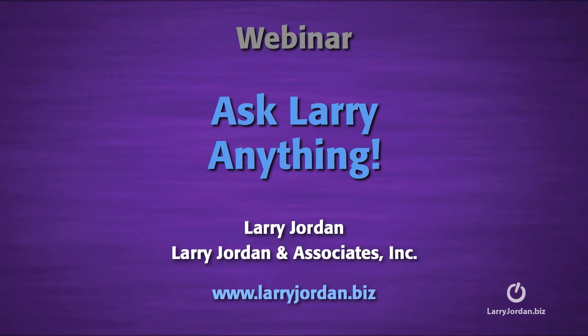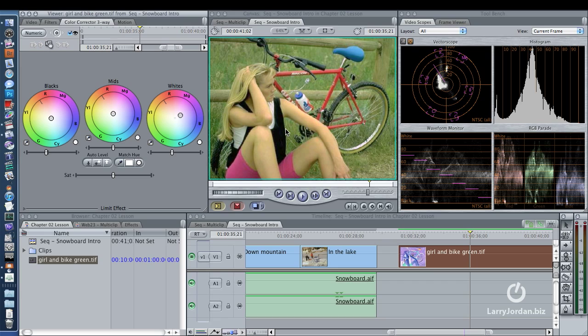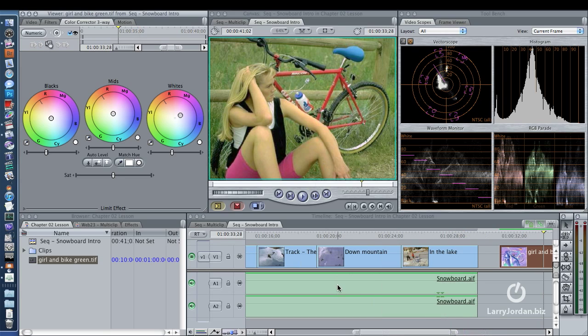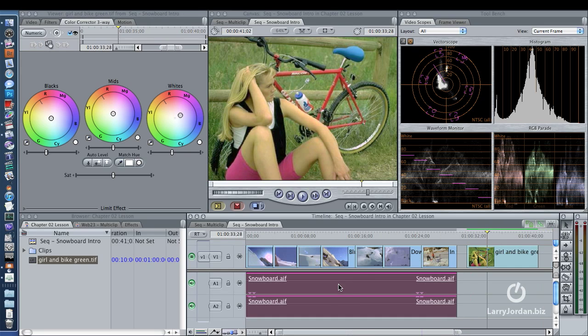Hi, this is Larry Jordan. Let's answer another Final Cut Studio question. I'm normalizing my audio to 90%. I disagree with that setting. 90% is probably not a good idea.